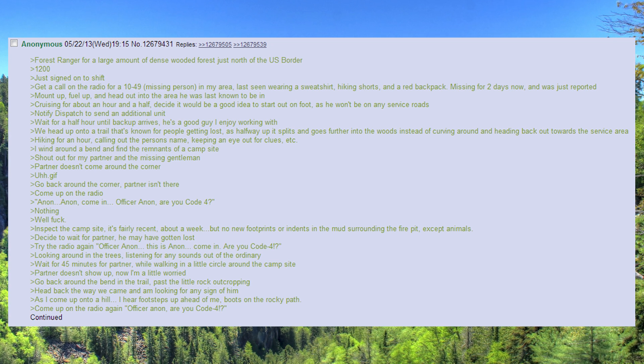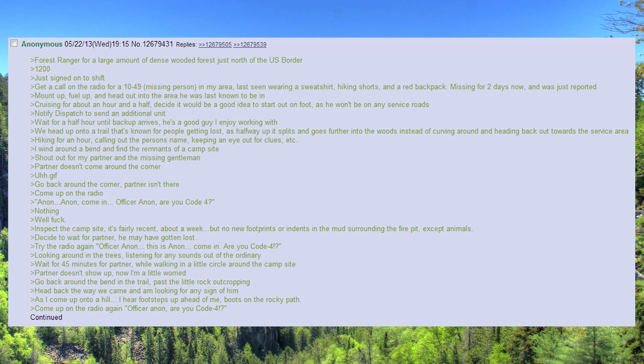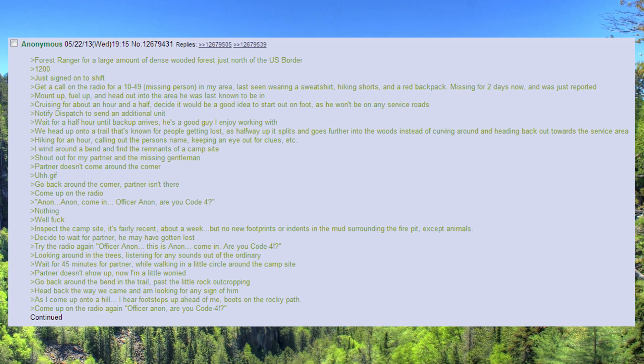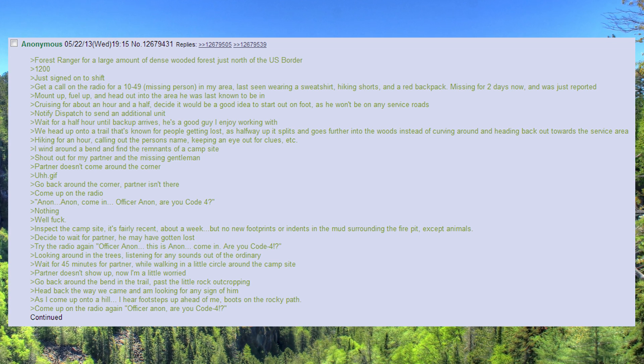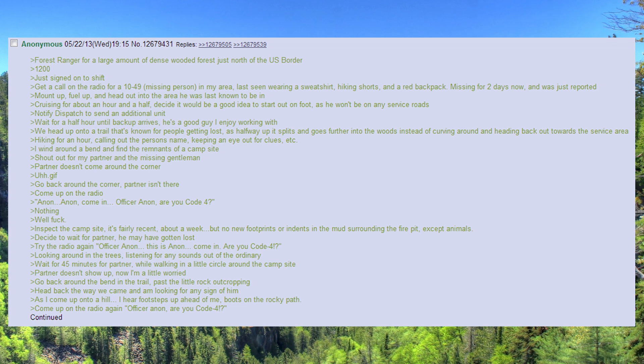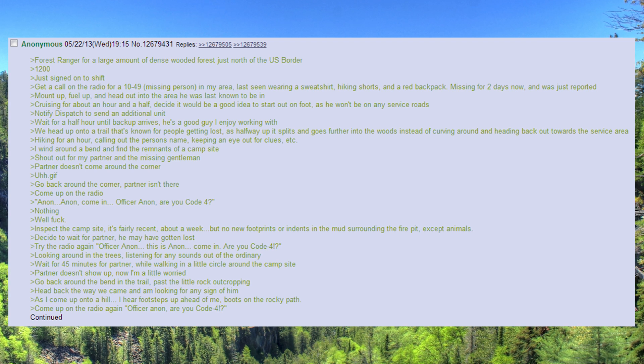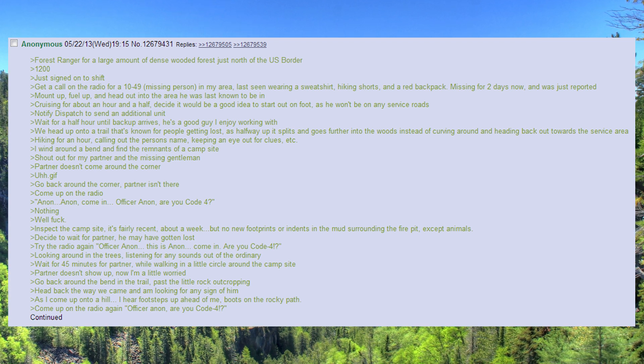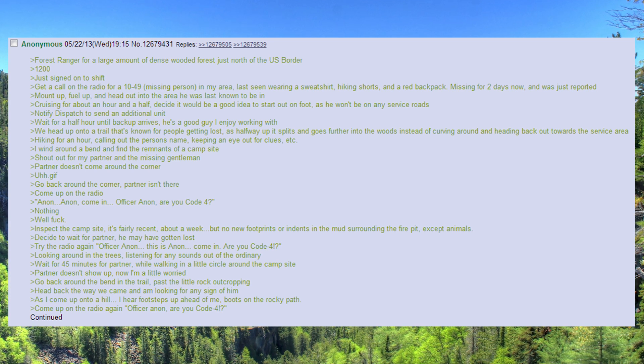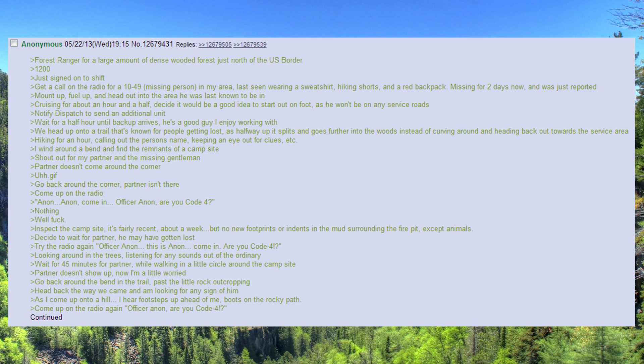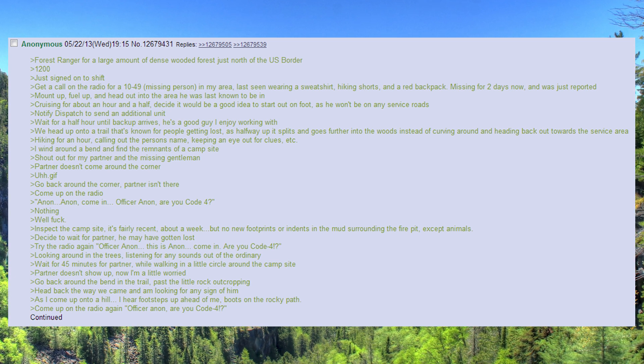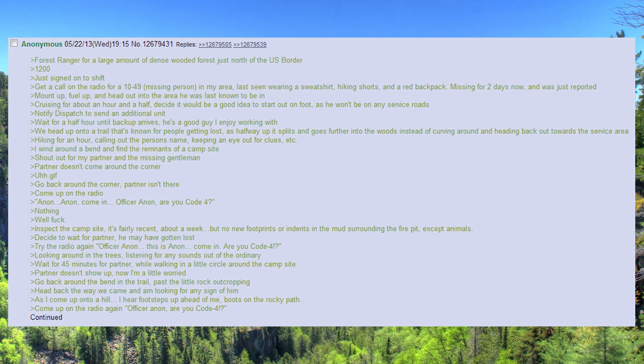Hiking for an hour, calling out the person's name, keeping an eye out for clues. I wind around a bend and find the remnants of a campsite. Shout out for my partner and the missing gentleman. Partner doesn't come around the corner.